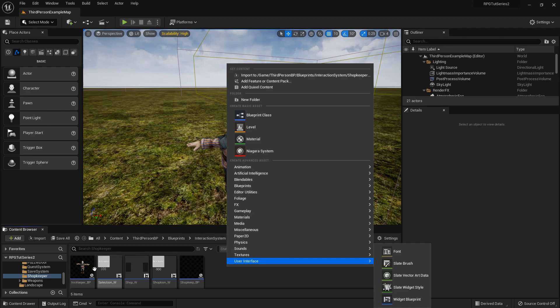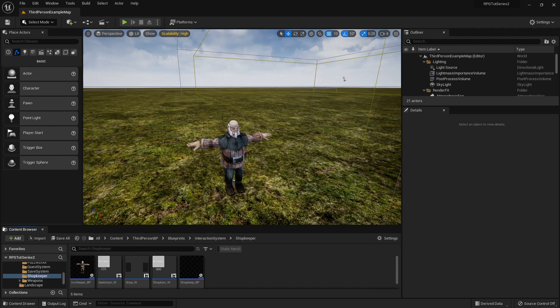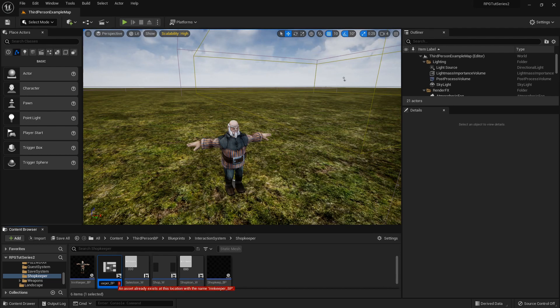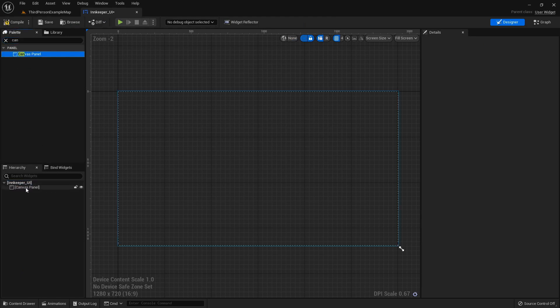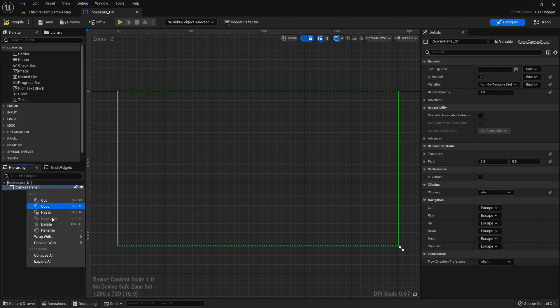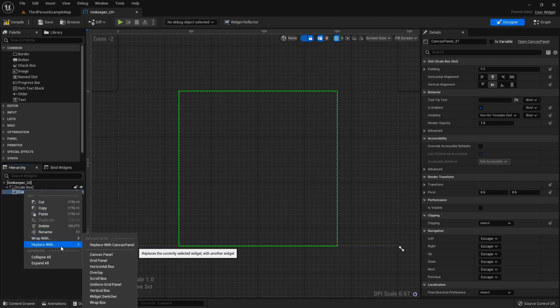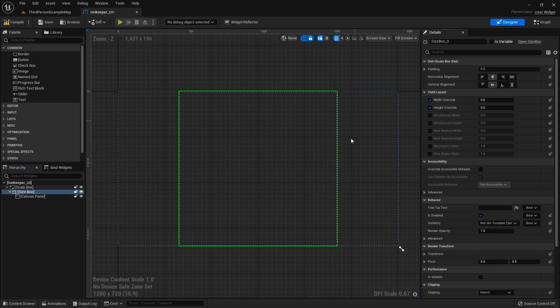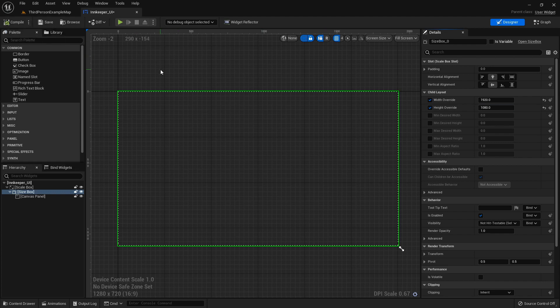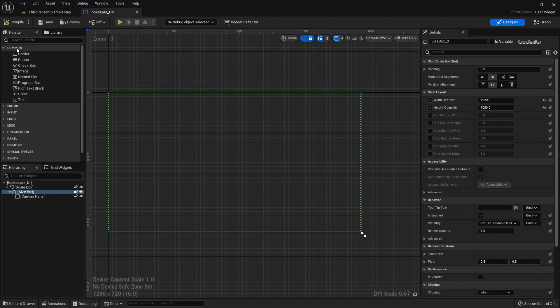I'm going to right-click in the same shopkeeper folder, go to user interface, and create a widget — a user widget — called InkeeperUI. I'll open that up and wait for it to load. Then I'm going to look for a canvas panel, attach it, right-click and wrap it with a scale box and a size box so that no matter what machine it's on, it's the same size and scaling. Set it to 1920 by 1080 and compile.